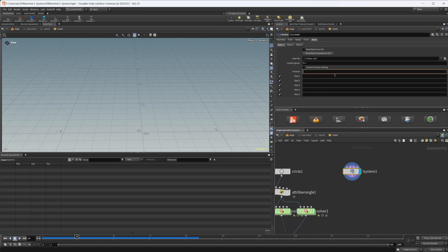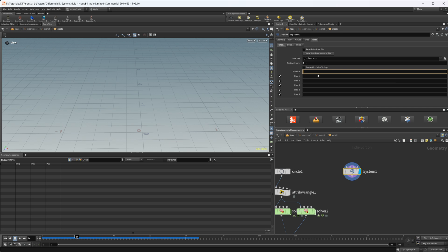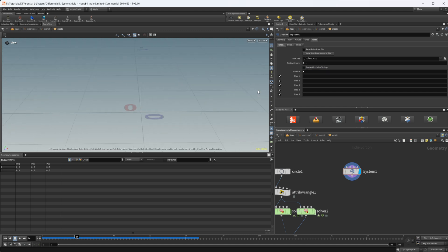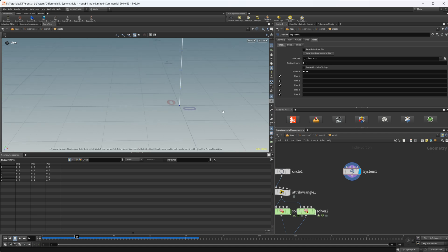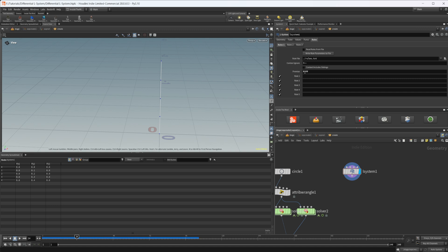For starters, we're going to put something into the premise. The premise is basically where our L-System is going to start. The first value you'll use is F, which signifies the starting point and moves forward one step. You can put a bunch of F's together and it'll move forward multiple steps. Let's turn on points and see that we're moving forward based on how many F's we have.